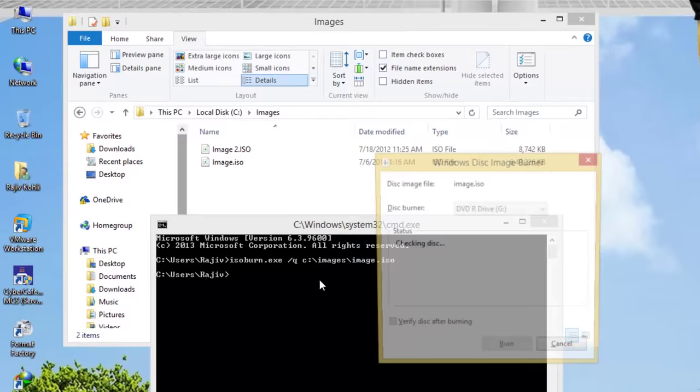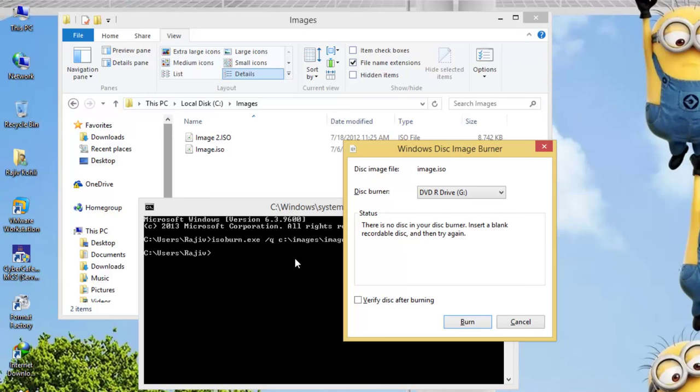Hitting the Enter key will immediately pop up Windows Disk Image Burner, and if there is no disk in the drive, then you will be prompted to insert a disk and try again.